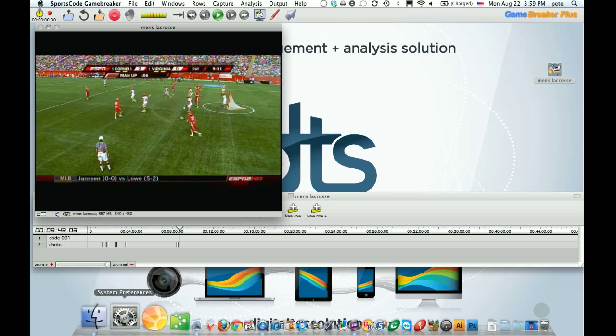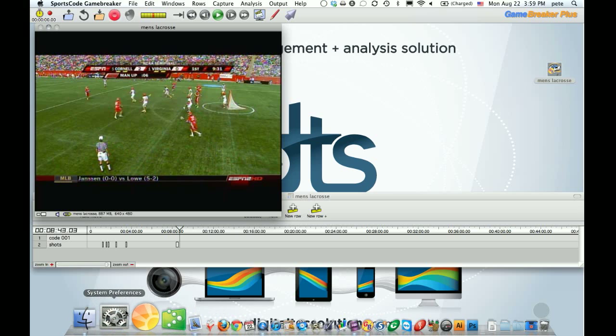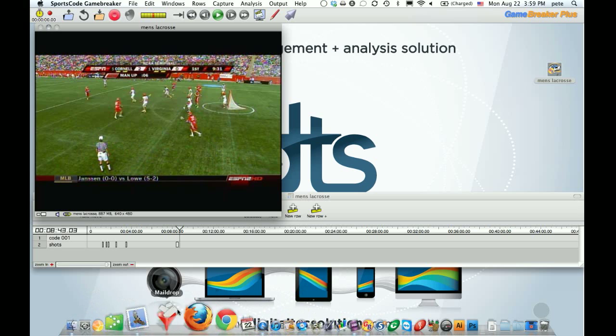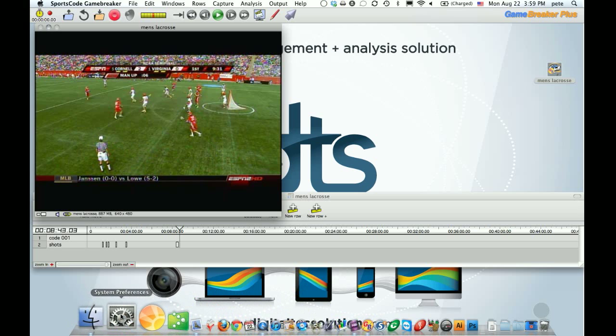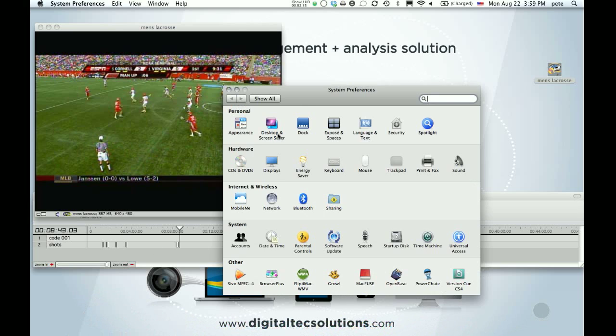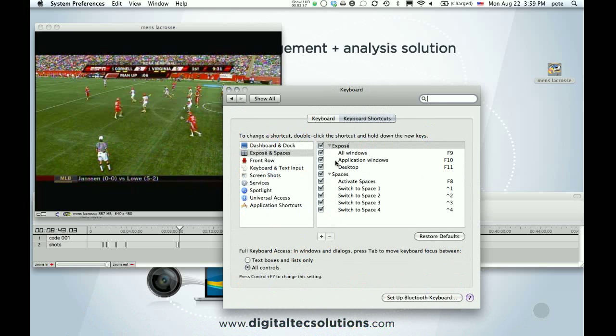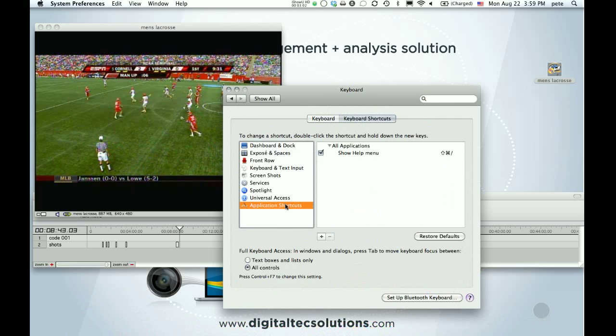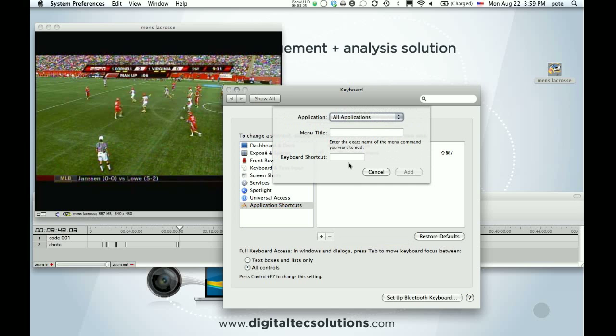So you're going to go to your system preferences. It looks the same, but it may be located somewhere else on your dock or in your applications folder. And then we go to keyboard. And we're in keyboard shortcuts. And click application shortcuts. And then the plus sign.